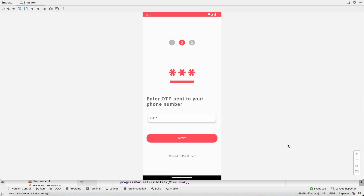Welcome back to another video of chat application development in Android Studio. In the last video we successfully sent OTP. In this video we will verify that OTP and also work on the resend button, so let's get back to the project.